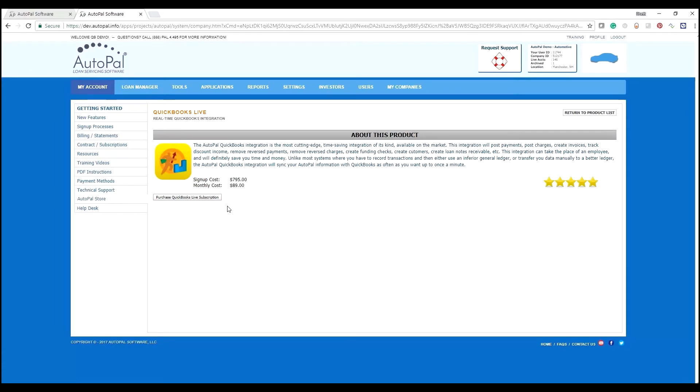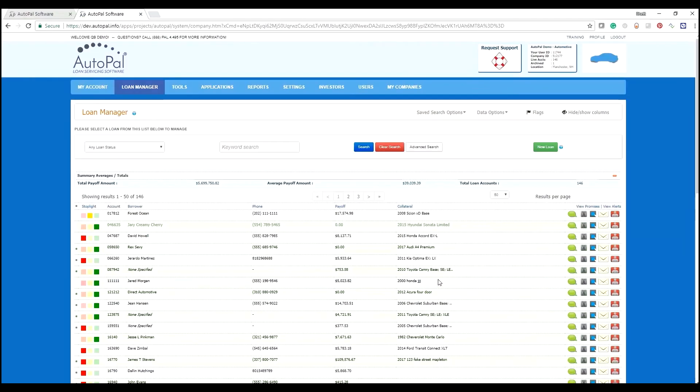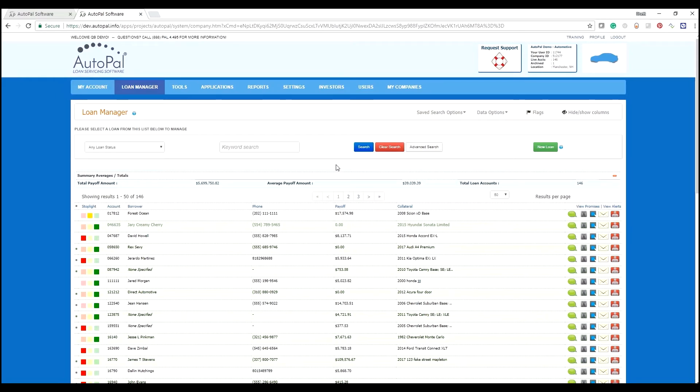There is a sign-up cost and a monthly subscription for this tool. Once you've completed your activation process, you'll be able to download the QuickBooks web connector and implement that. Now we have the QuickBooks web connector tool, or rather the QuickBooks subscription, turned on for the AutoPal account.